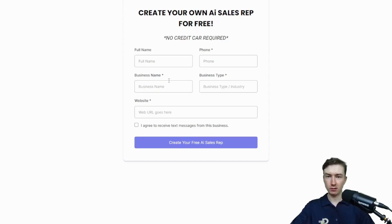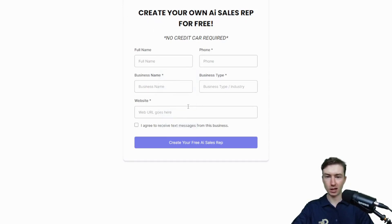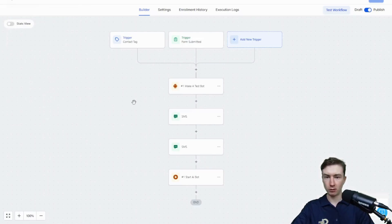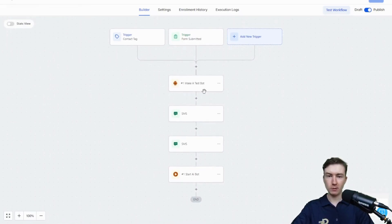I'll give you an idea of what we're doing in this video. Basically, a lead will fill out this form. They'll put their business name, business type, and their website, and then that will trigger an automation over here on high level. It's going to trigger this automation, and you'll see we have a new step right here called make a test bot.